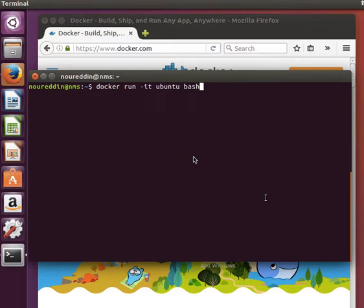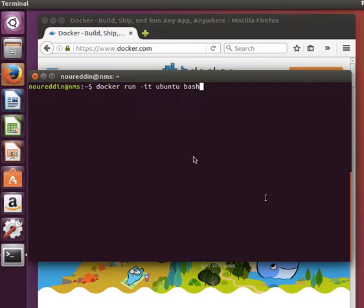Welcome back. So we've successfully built our new image, which is based on the Ubuntu image. If you remember from last video, we always need a base image to build on.